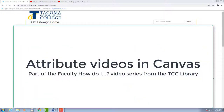In this video, I'll discuss how to attribute videos in Canvas. First, what is attribution? To attribute information means to give credit to its author or producer. And just as we ask our students to attribute information, we should do the same. It's just good information ethics, and it's great modeling for your students.